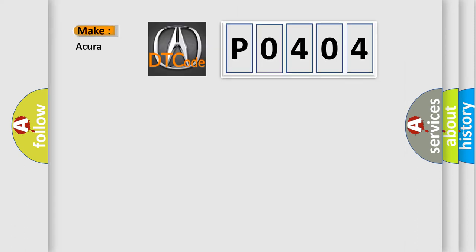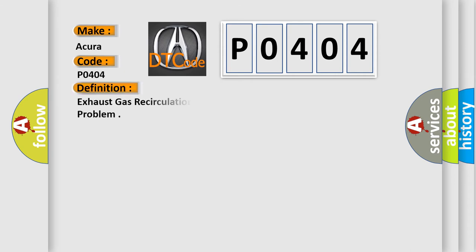So, what does the diagnostic trouble code P0404 interpret specifically for a variety of car manufacturers? The basic definition is Exhaust Gas Recirculation, EGR, control circuit range performance problem.